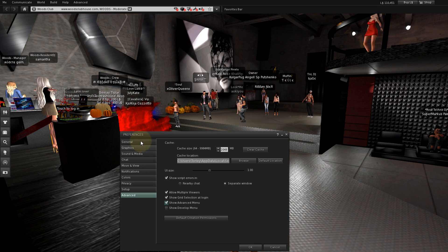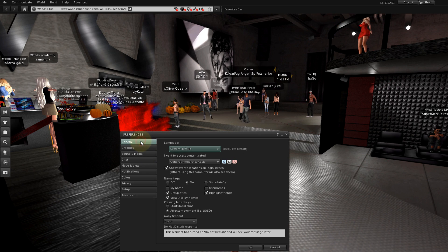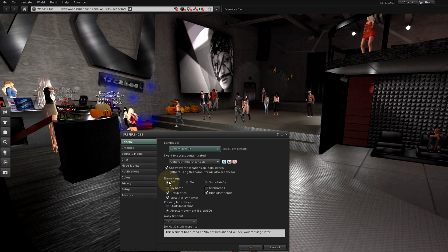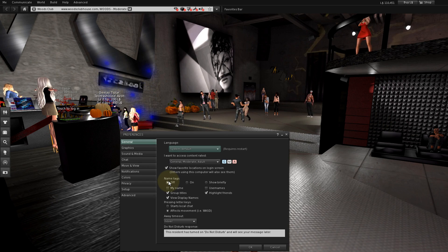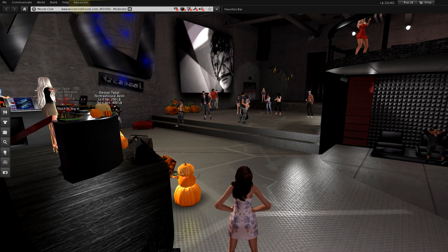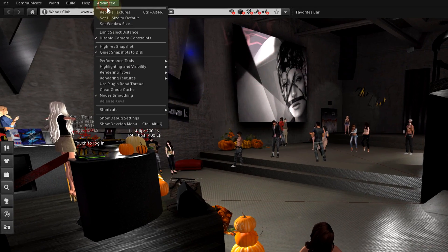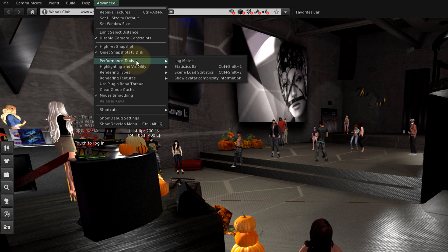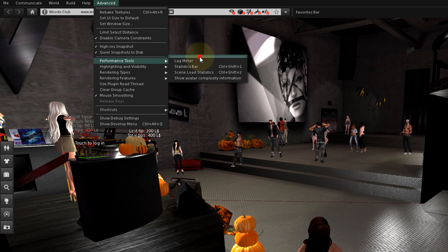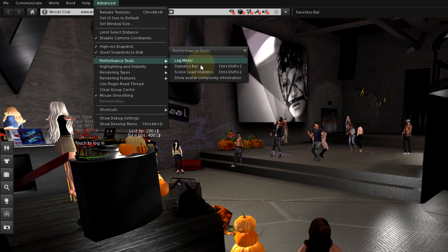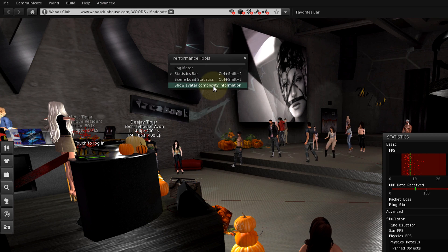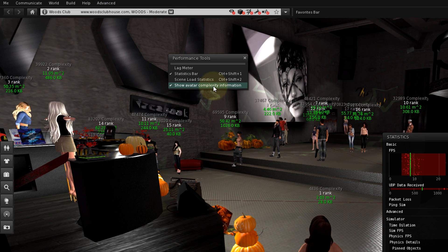Let's also go to the General tab and turn name tags off, because what we're going to see next gets a bit cluttery. Click OK. Then go to Advanced Menu, Performance Tools, click the double lines to make the menu float, then click Statistics Bar and Show Avatar Complexity Information.